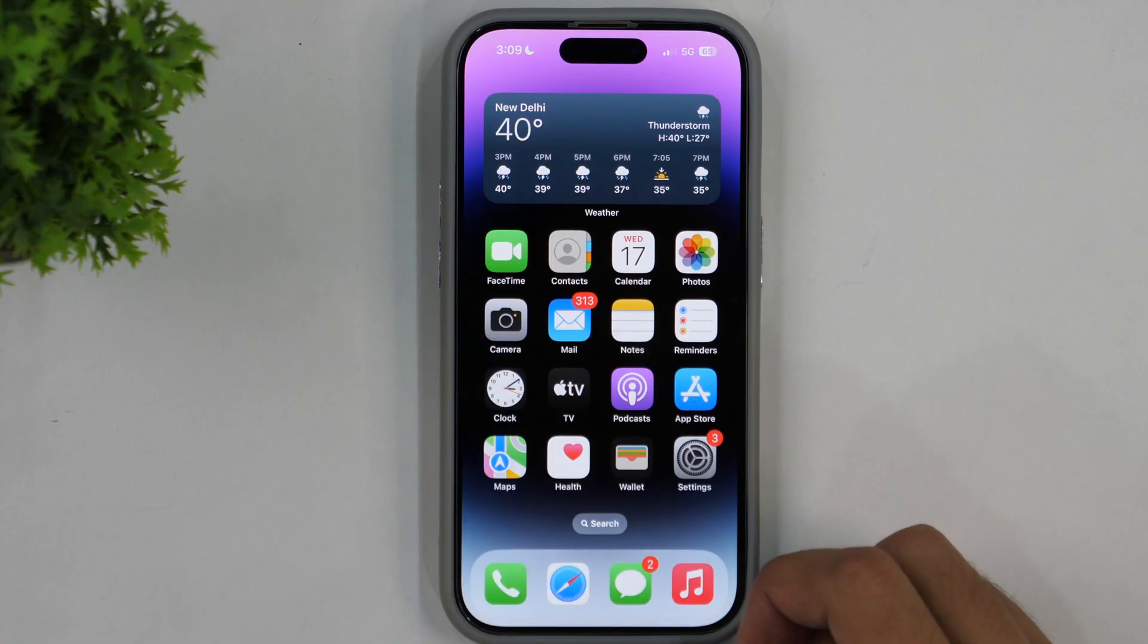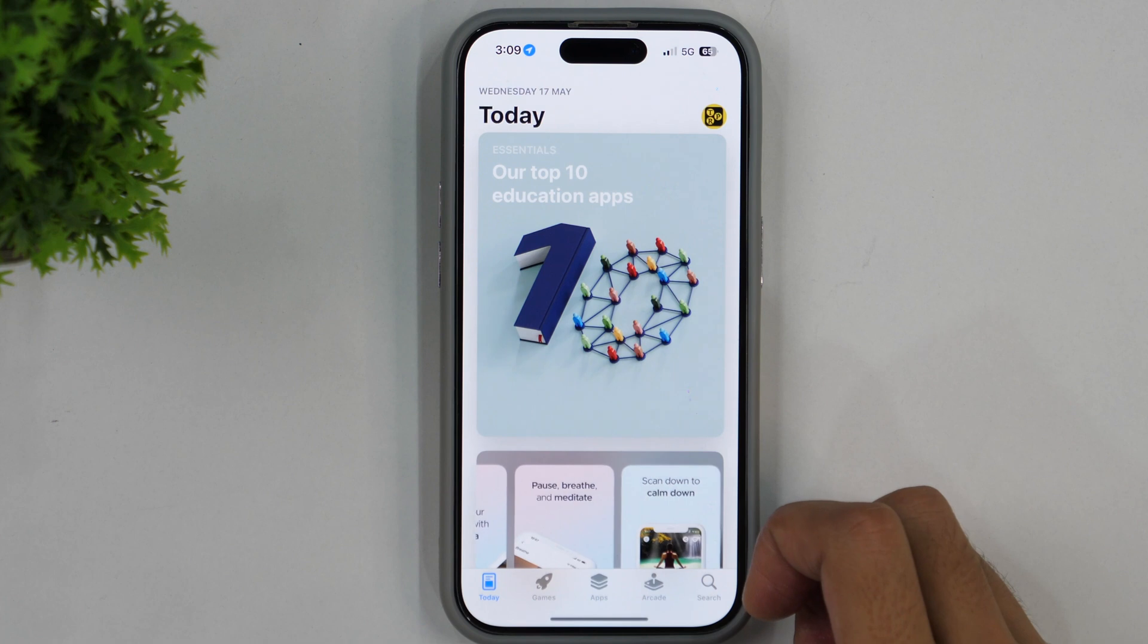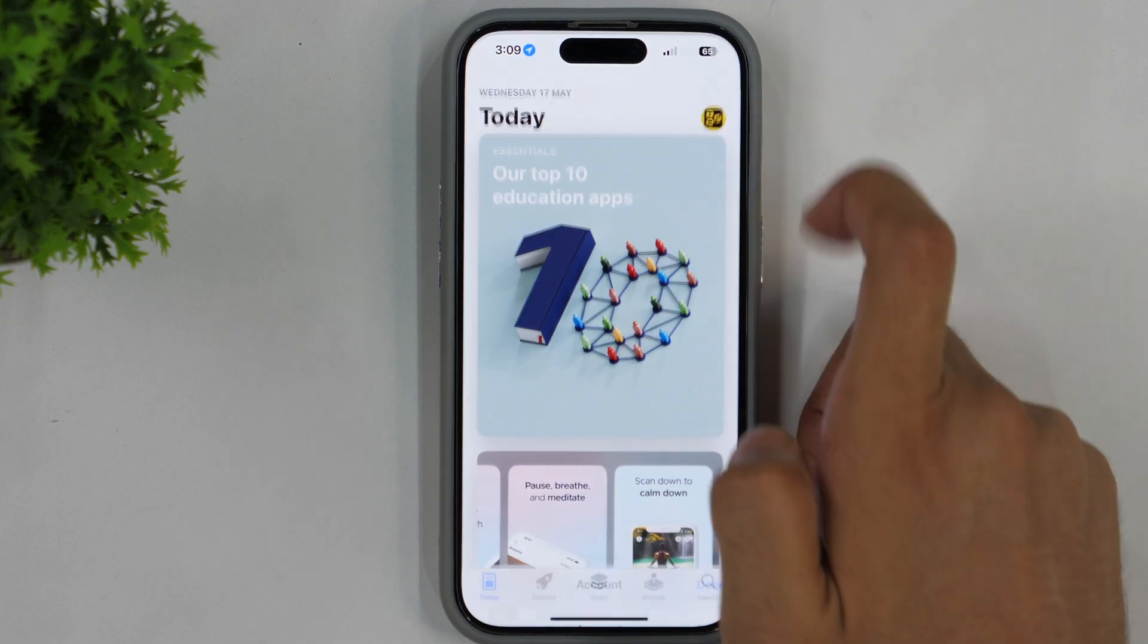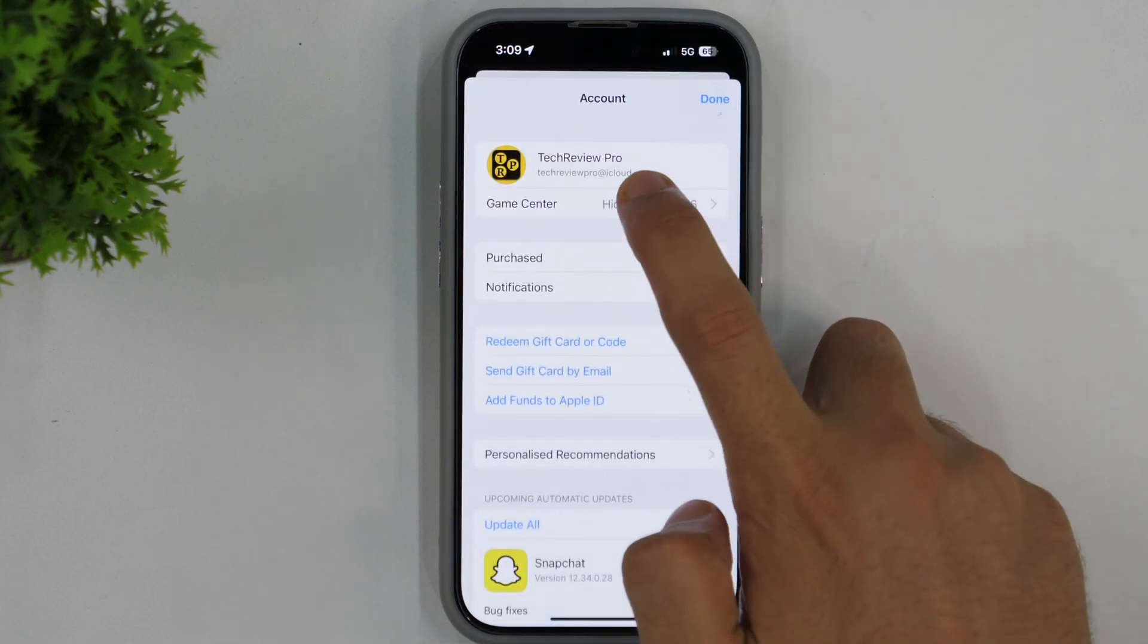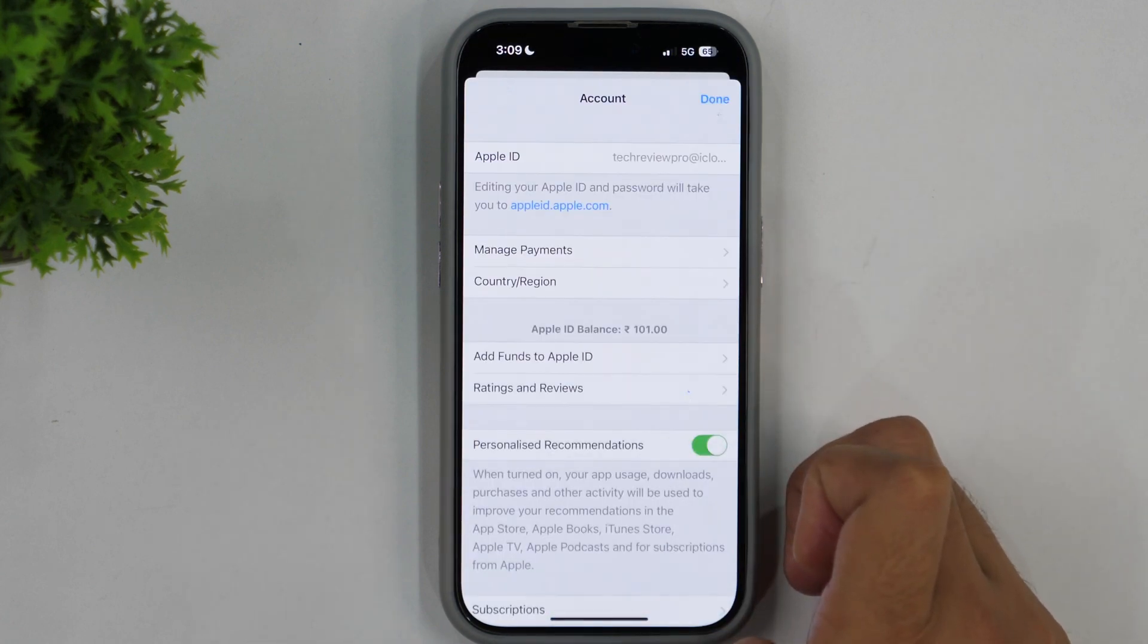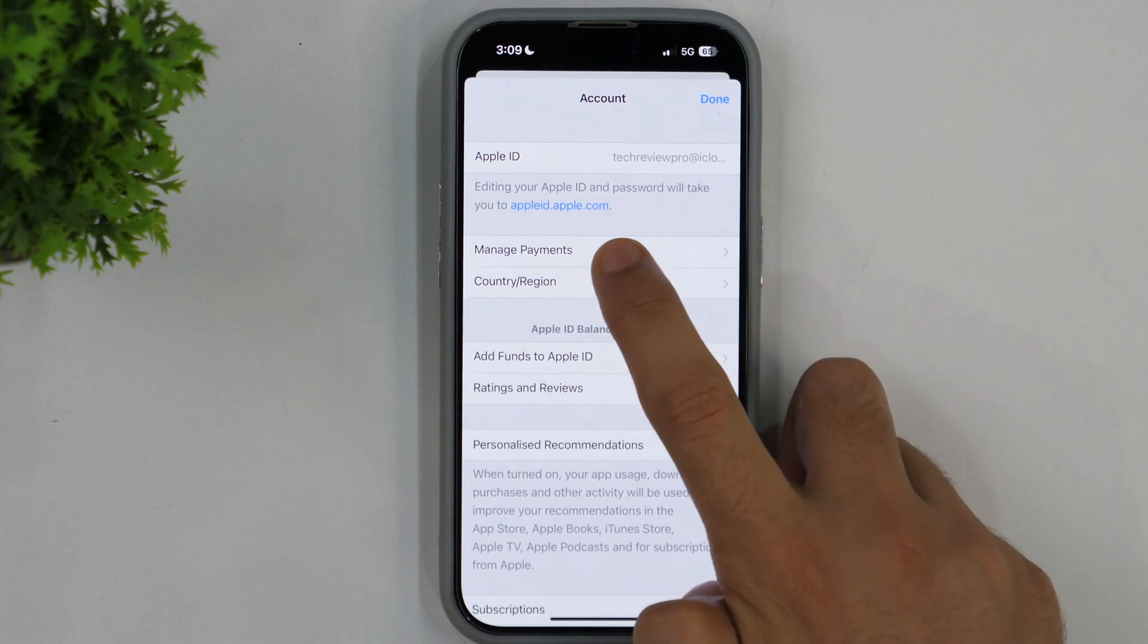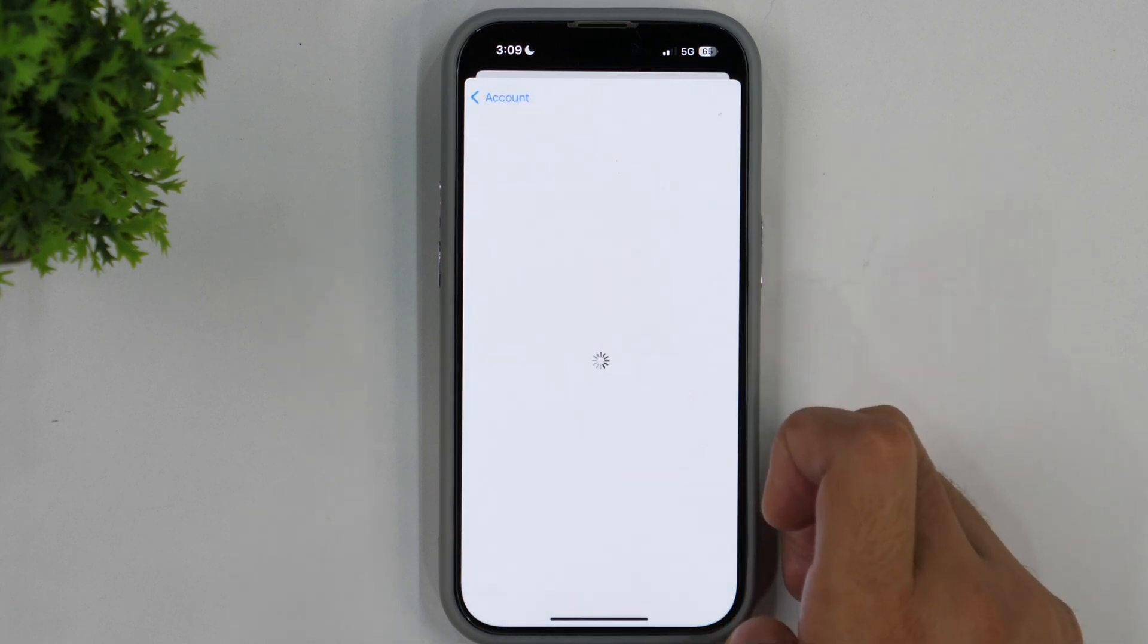You simply need to go to App Store and tap on your profile icon in the top right corner. Then tap on your Apple ID again and this will load the information related to your account settings in Apple ID. Here you need to tap on Manage Payments and this will show you all the payment methods you have added.